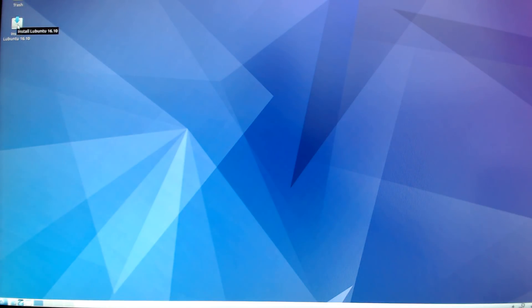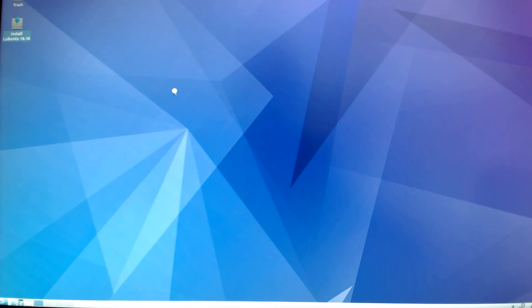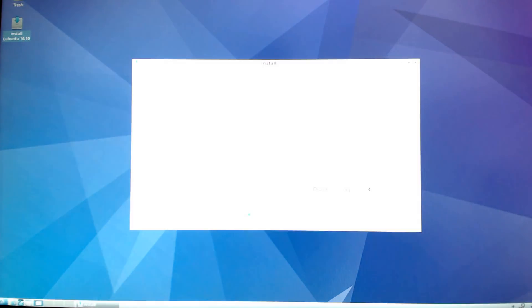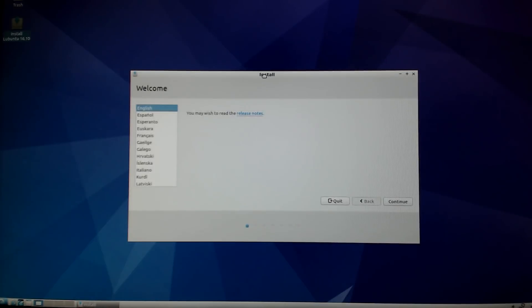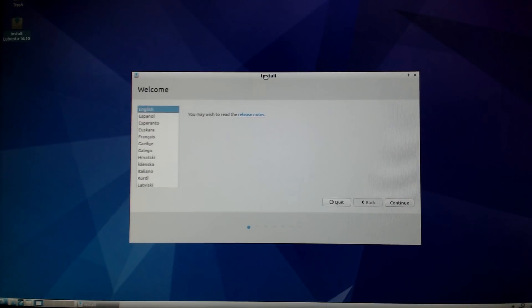The first screen you're going to see is where you can select your language. So I'm going to select English and select continue.